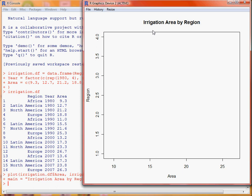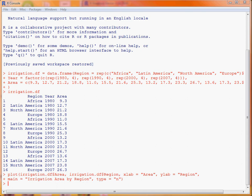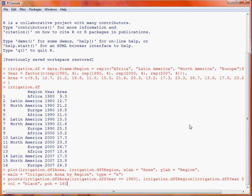So what we then do is make use of a function points to actually put some points on there for each of the years. Now what we're going to do is separate it out into the four years so we can have a different colored symbol for each year. For simplicity, we copy across the text from a separate file.